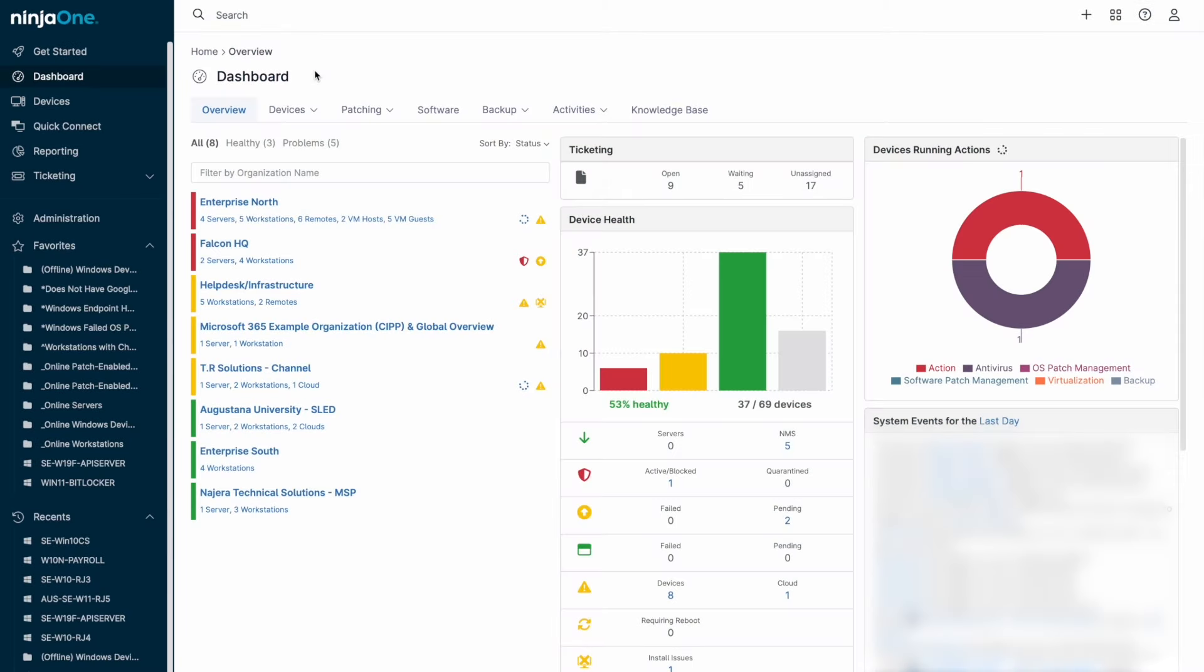Hello everyone. My name is Jeff Hunter and I am the field CTO at NinjaOne. Today we'll be looking at remote monitoring and management on the NinjaOne platform.